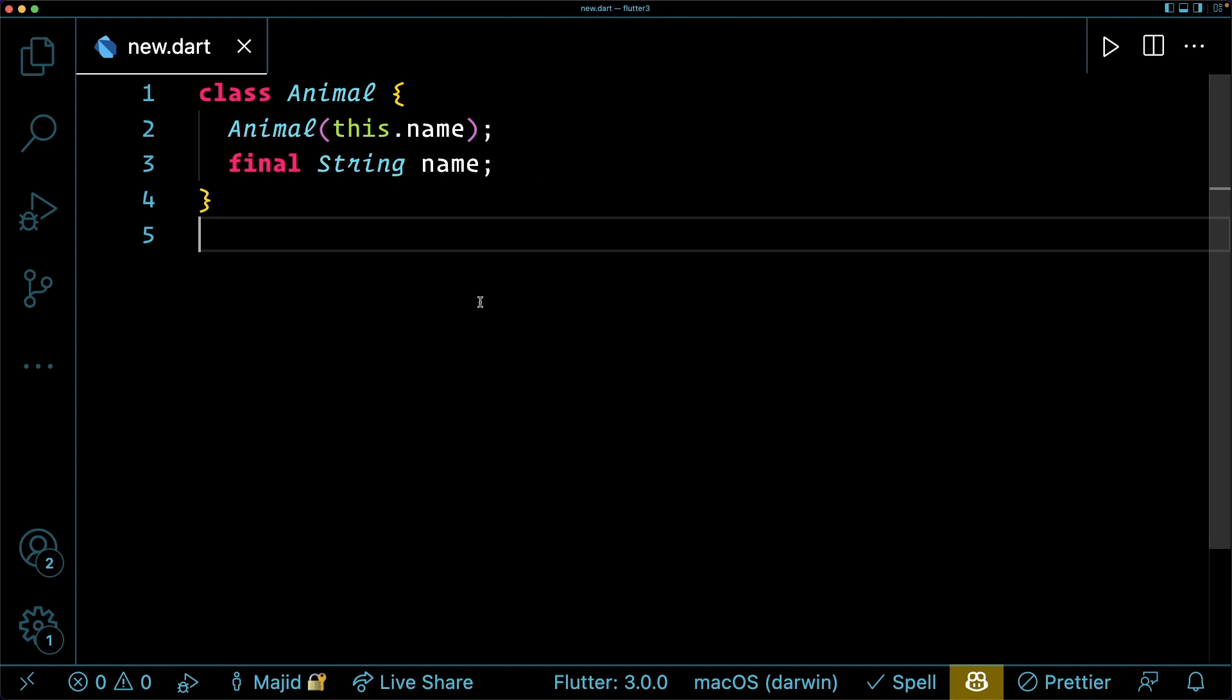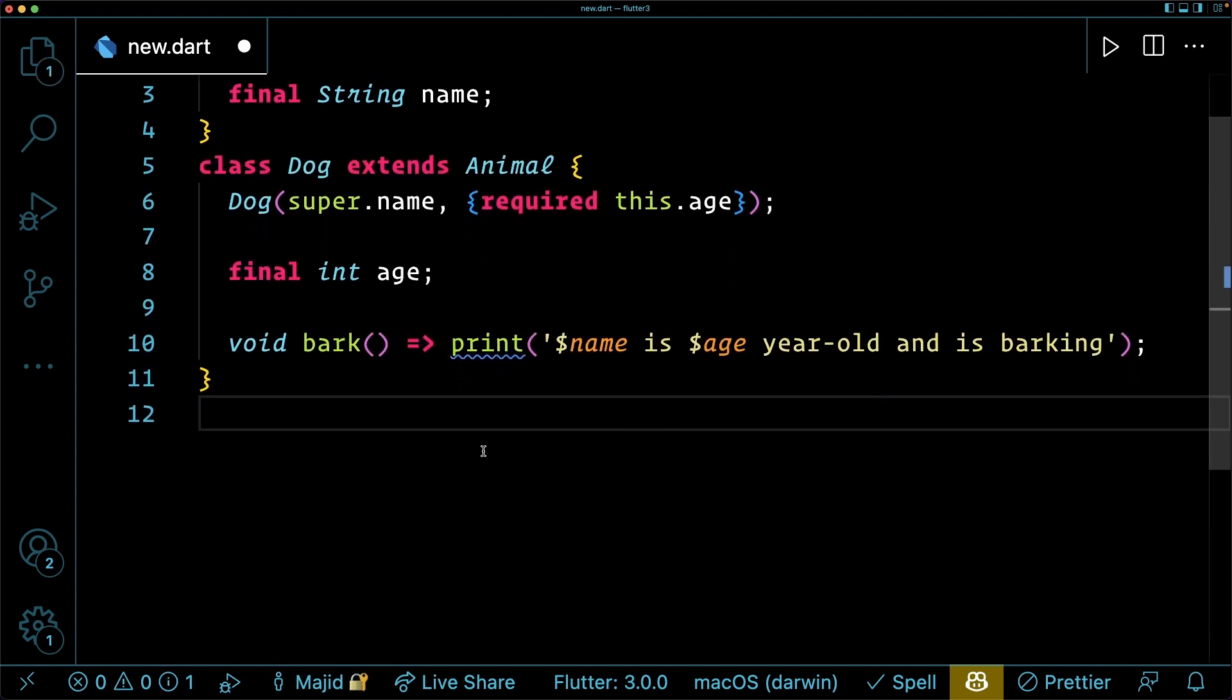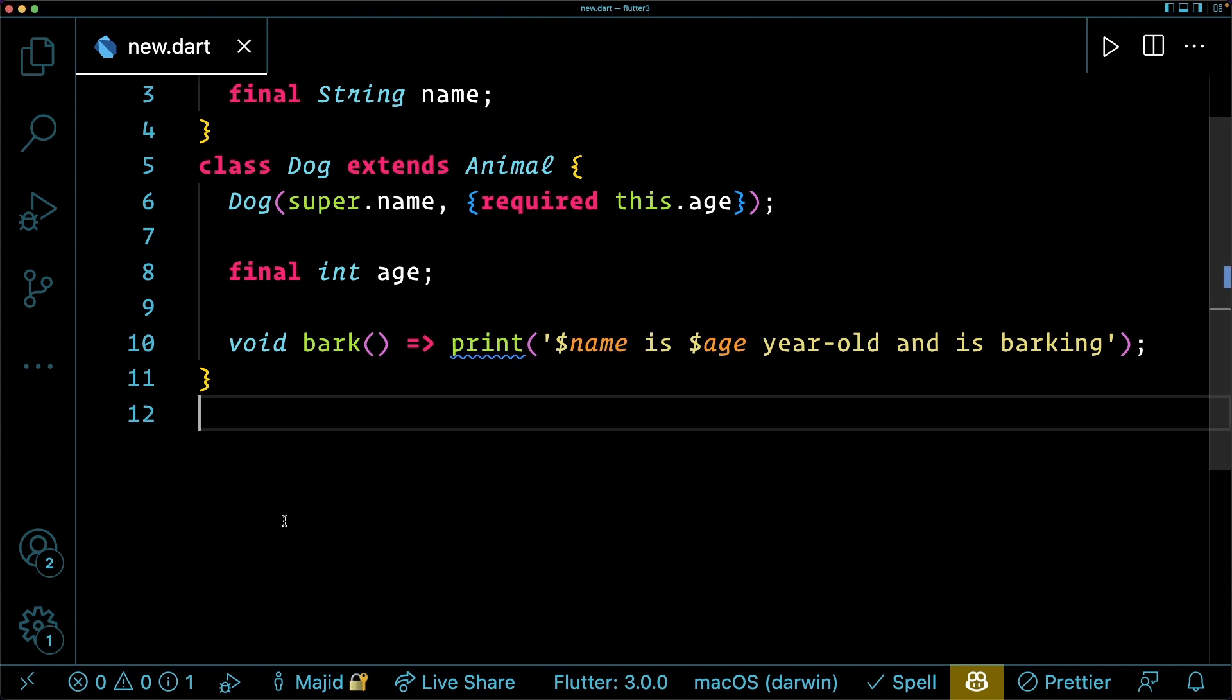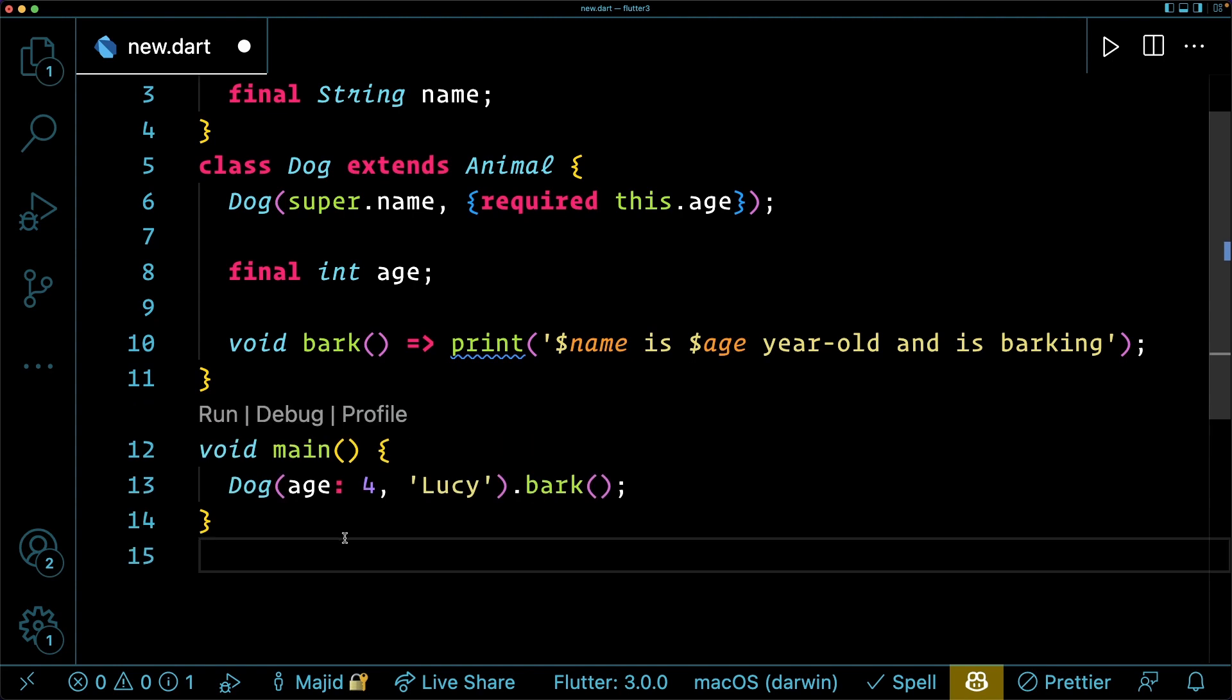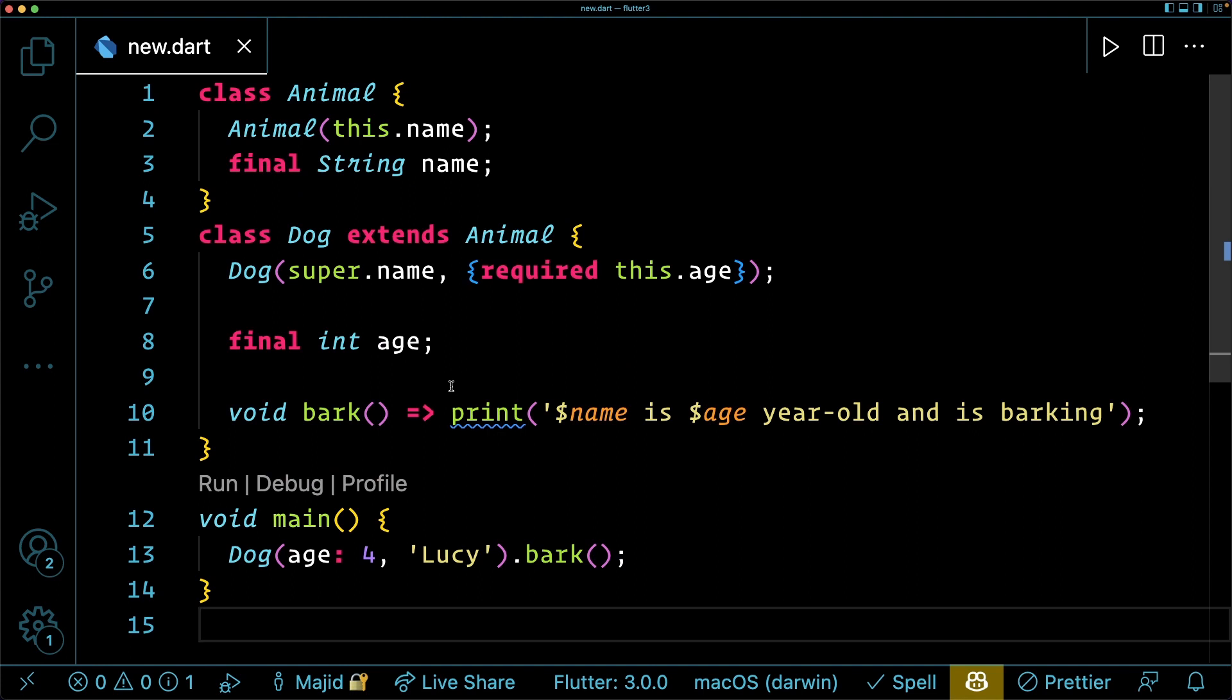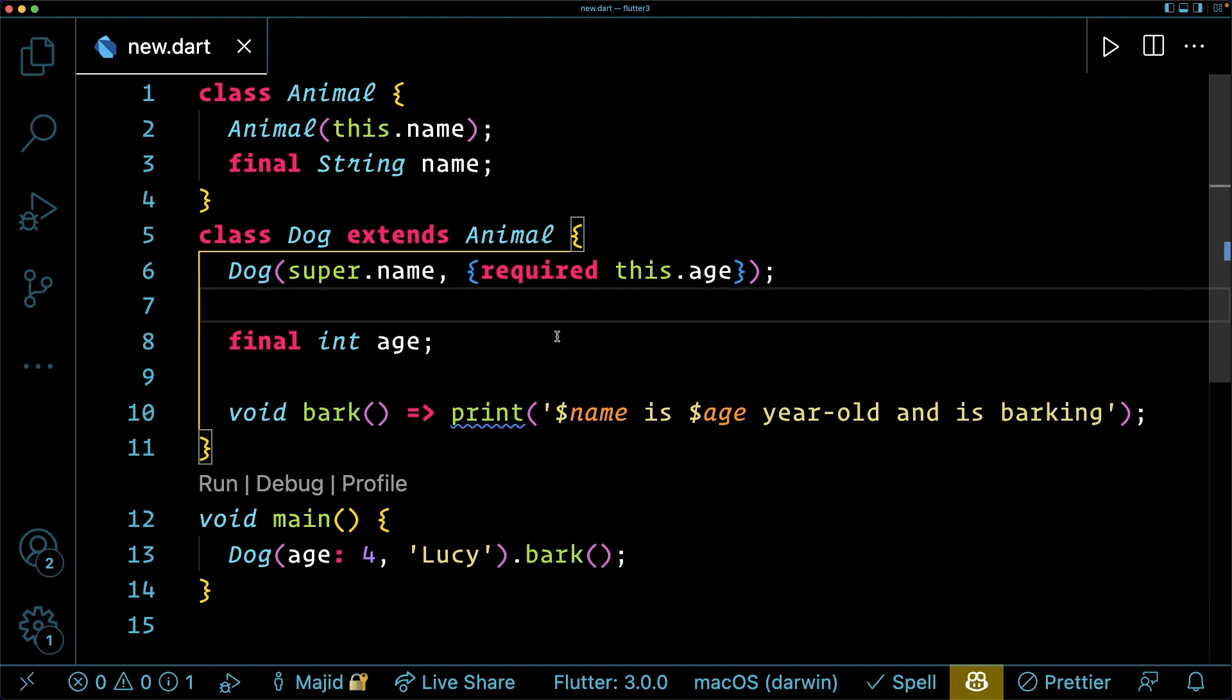Named arguments anywhere. Well, previously, we had to have named arguments in the last position of a constructor. But now from Dart 2.17, we no longer need to do that. You can put your named arguments anywhere in the constructor.